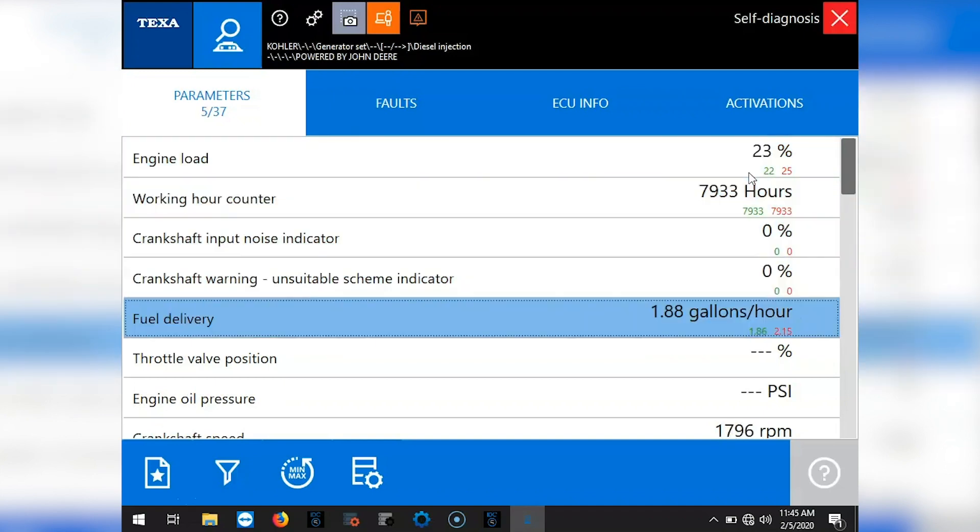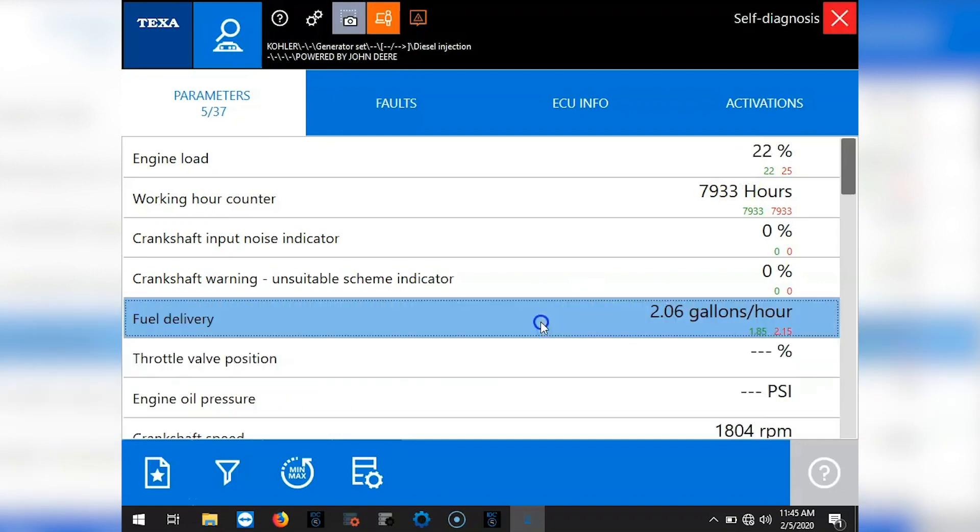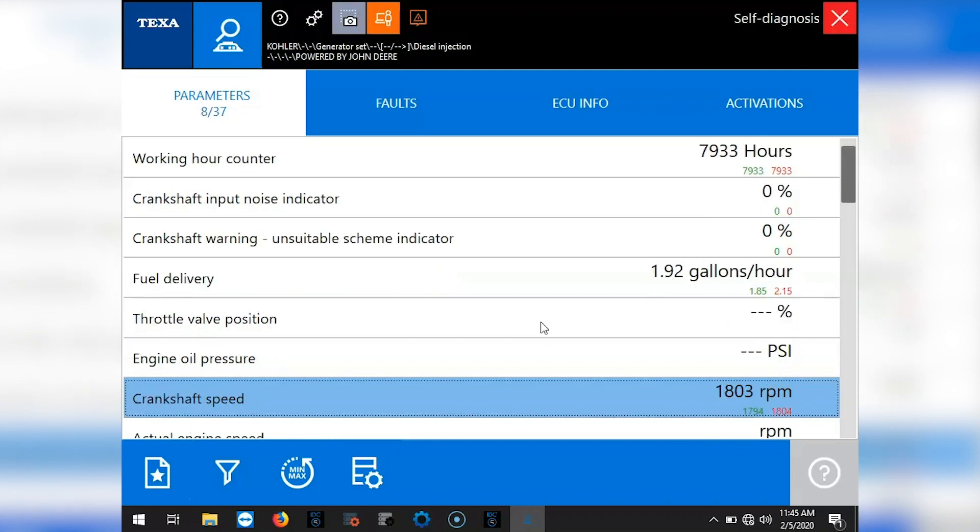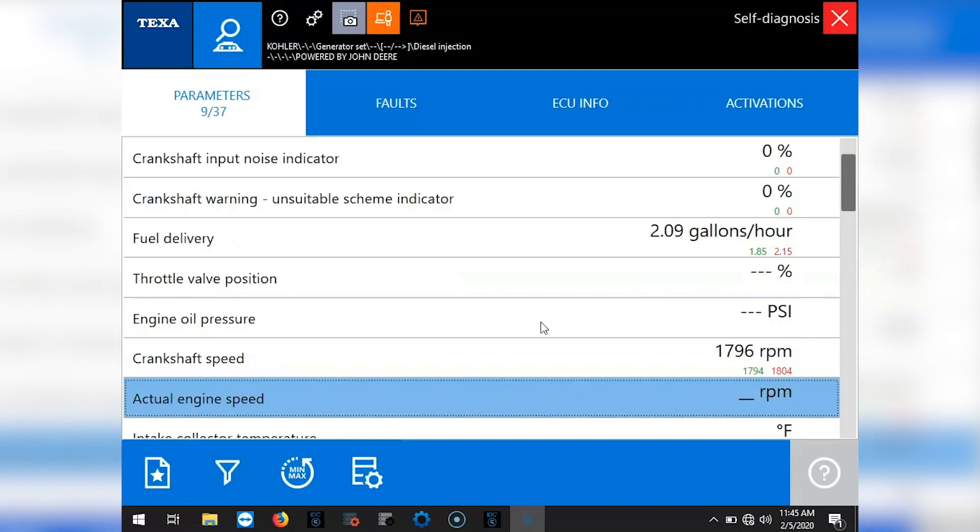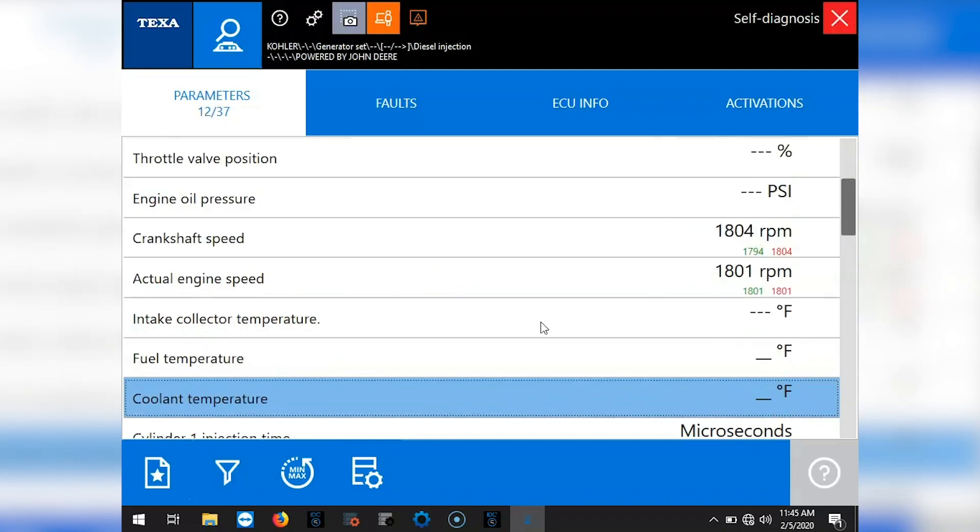Some of these parameters aren't going to come up. That's just saying that the ECM is not reading them. It wasn't programmed in the ECM to read those parameters, so you'll have a couple missing sometimes. Sometimes it'll read everything. It just depends on what that ECM was programmed to read.